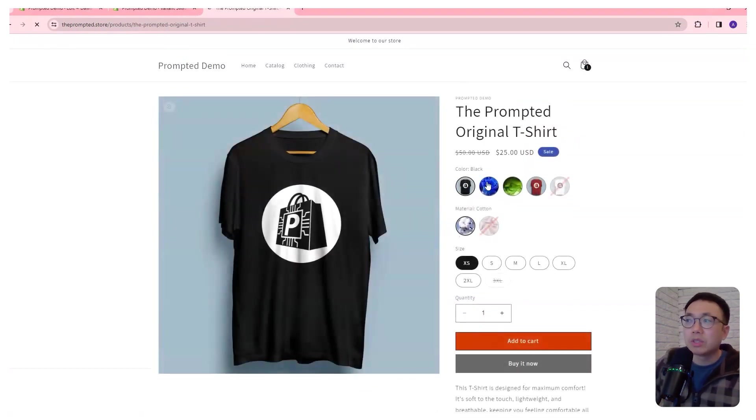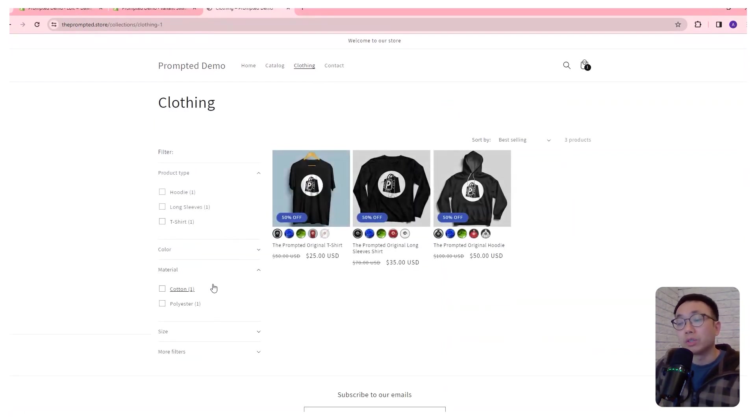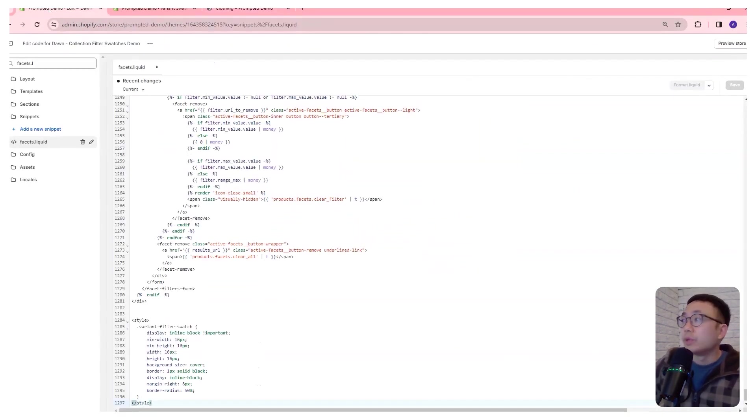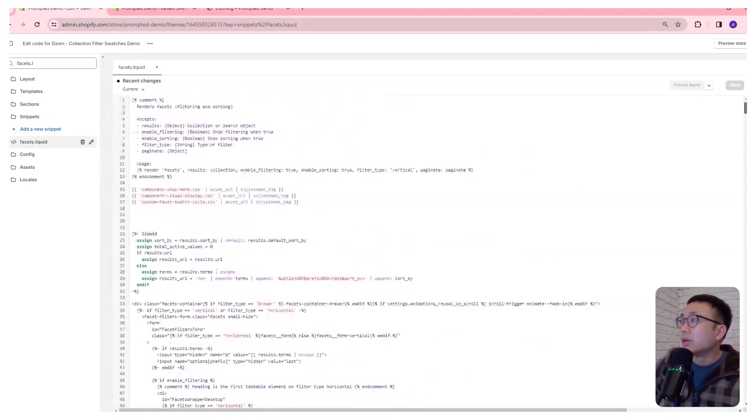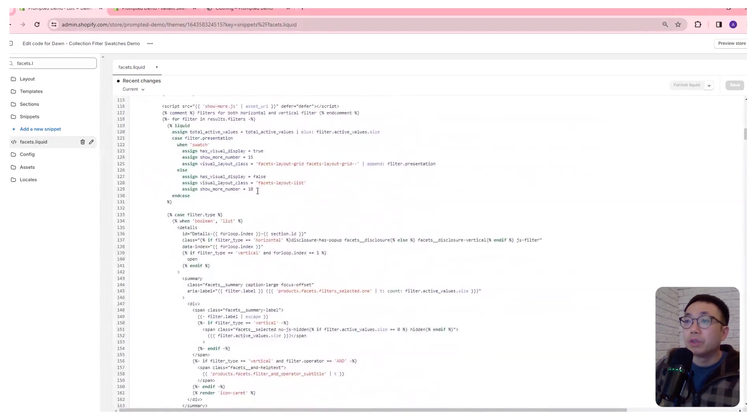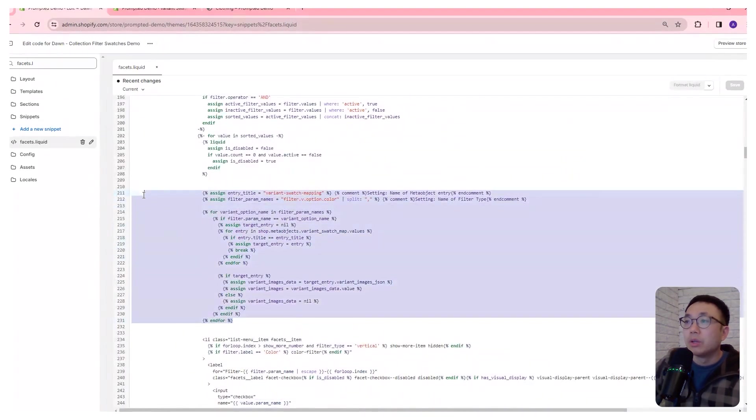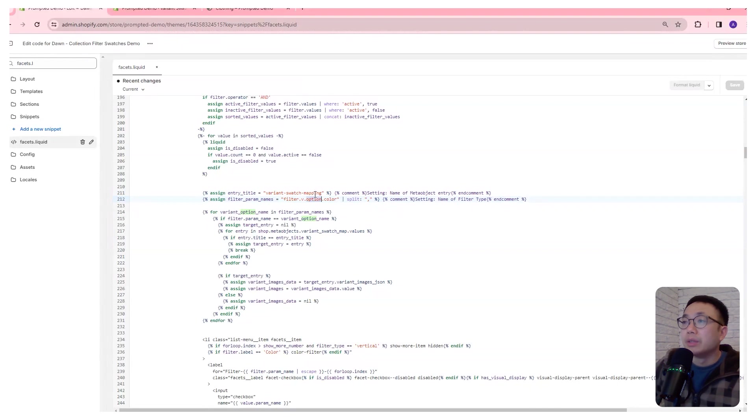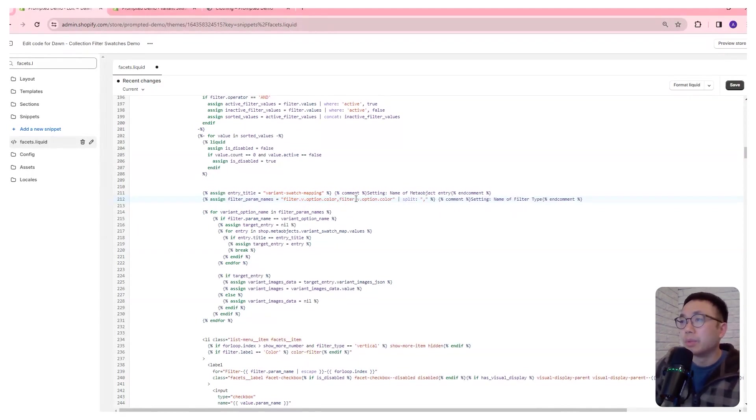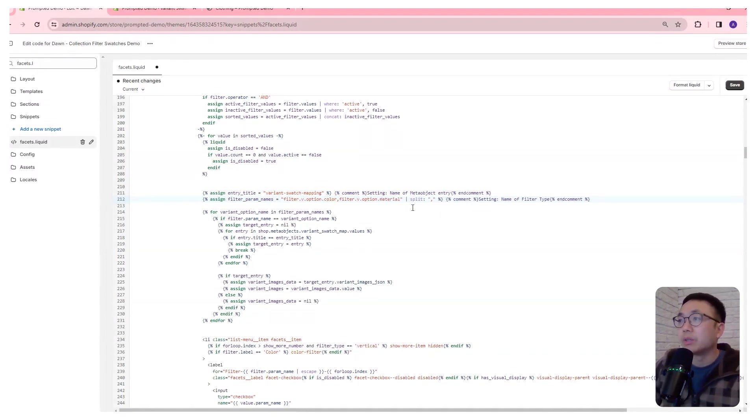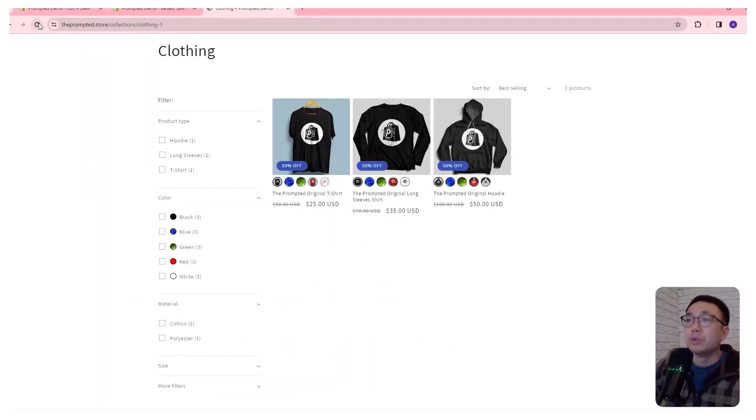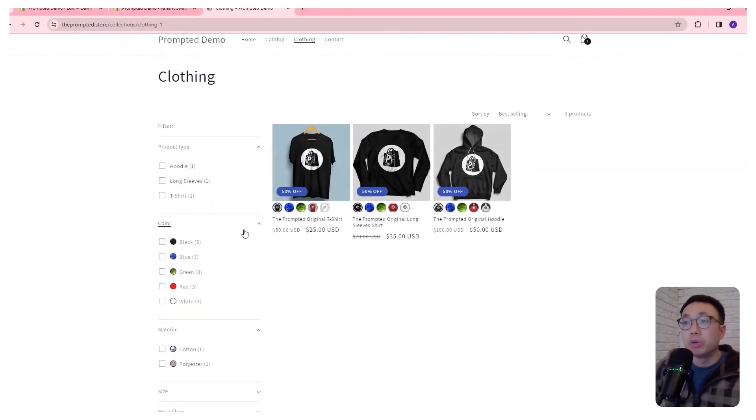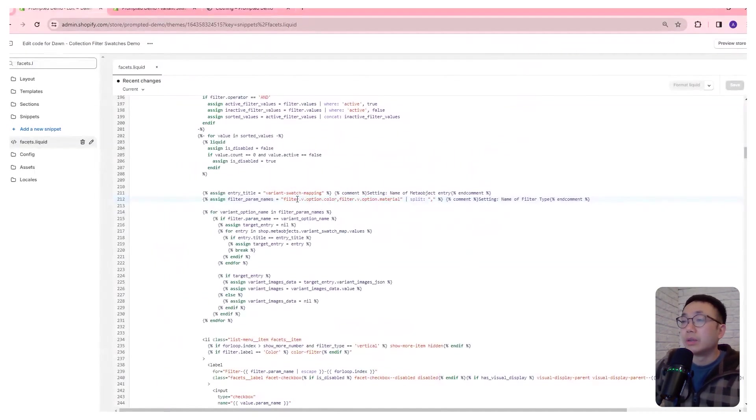But if we come back to our t-shirt, we actually have two variant options that have swatches. We've got the color and the material. So what if you want your material to also show the swatches, not just the color? We can actually do that. So if we come back to our code, and come back to where we placed our very first snippet, right? So this one right here, where we were talking about these different settings right here. So what we can do is we can actually make this a list. So we can add a second variable. So this one color and the second one can be material. And we can save that. And now if we refresh, it's also going to be pulling the swatches for the material. And that's pretty much it.